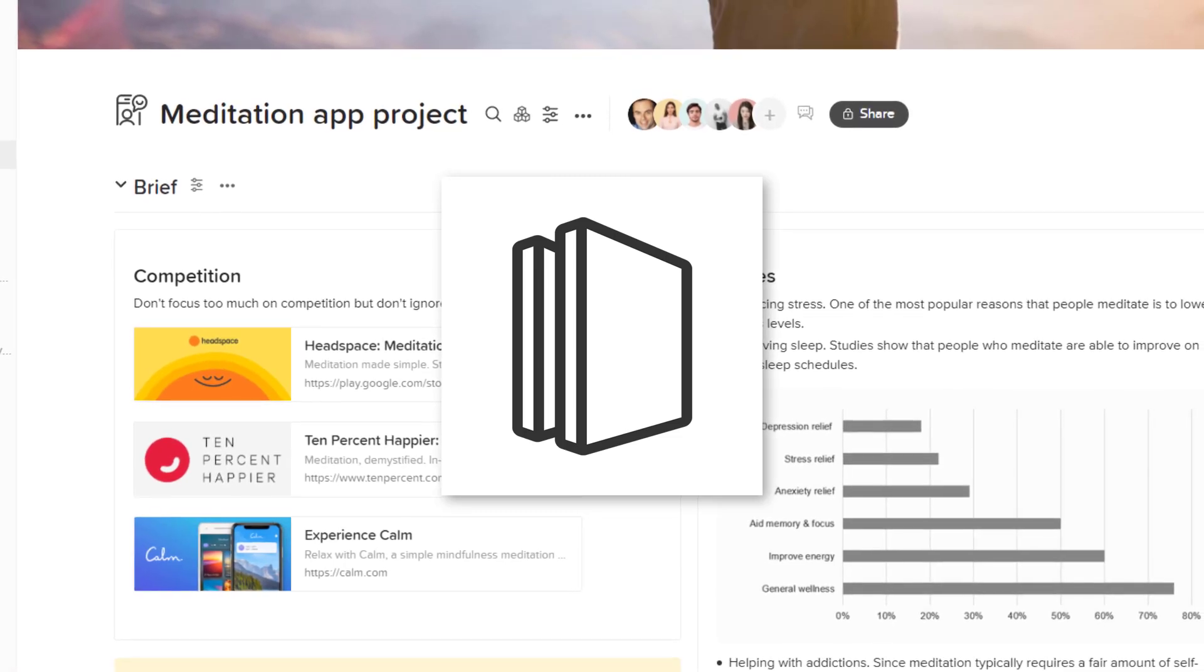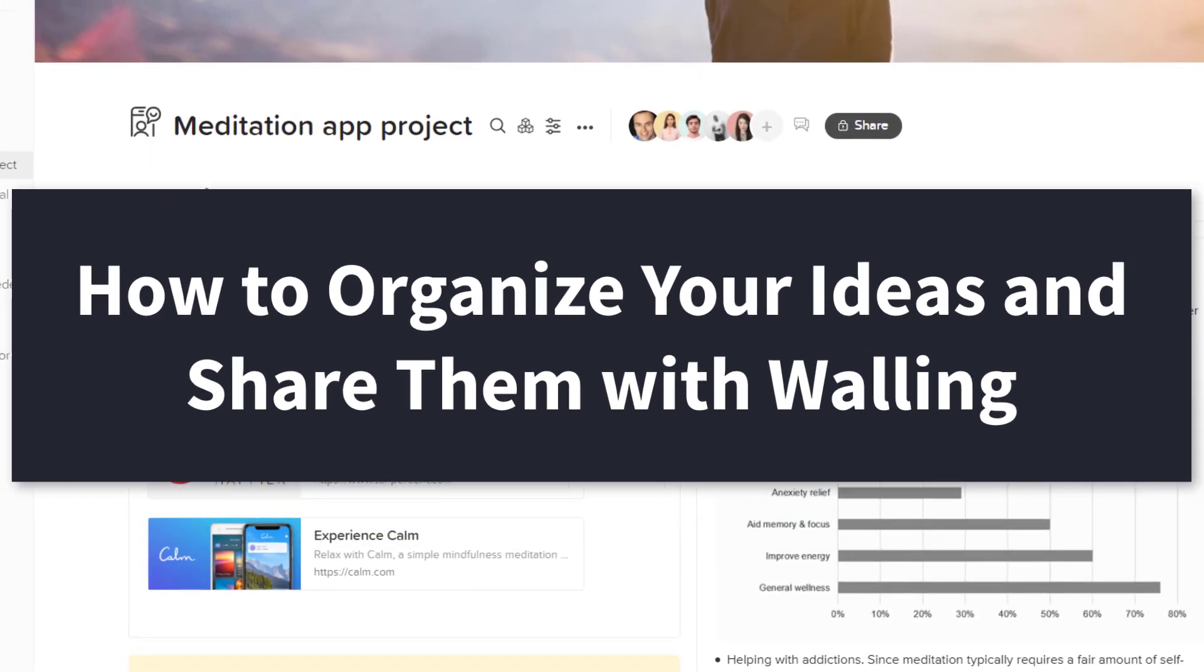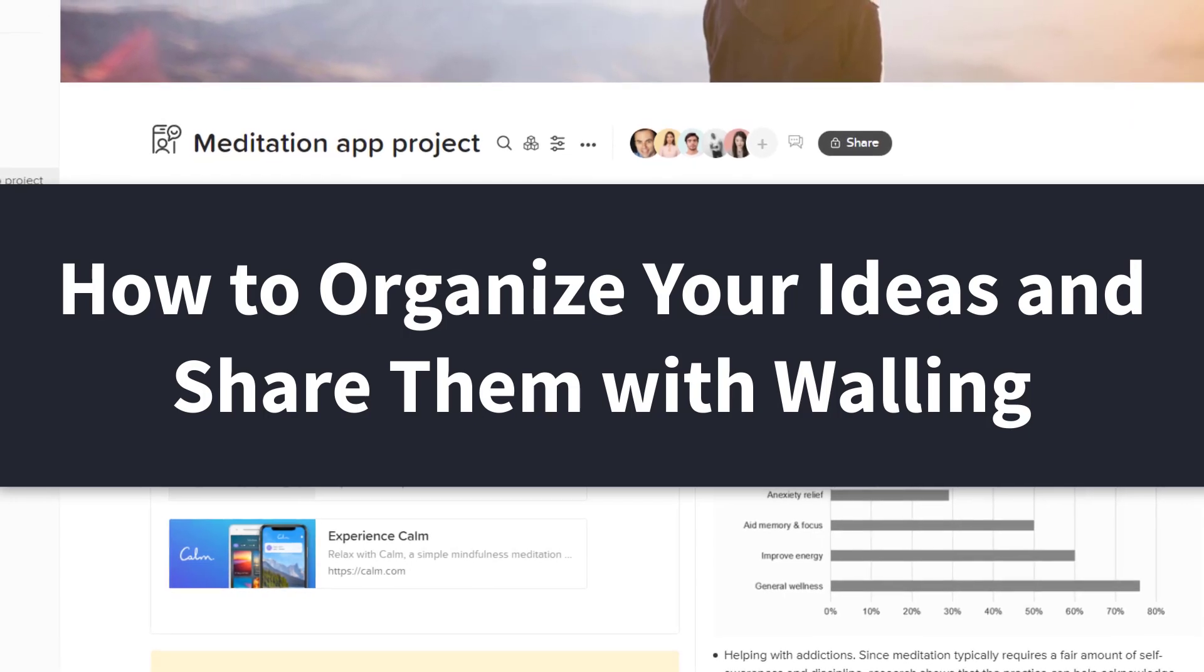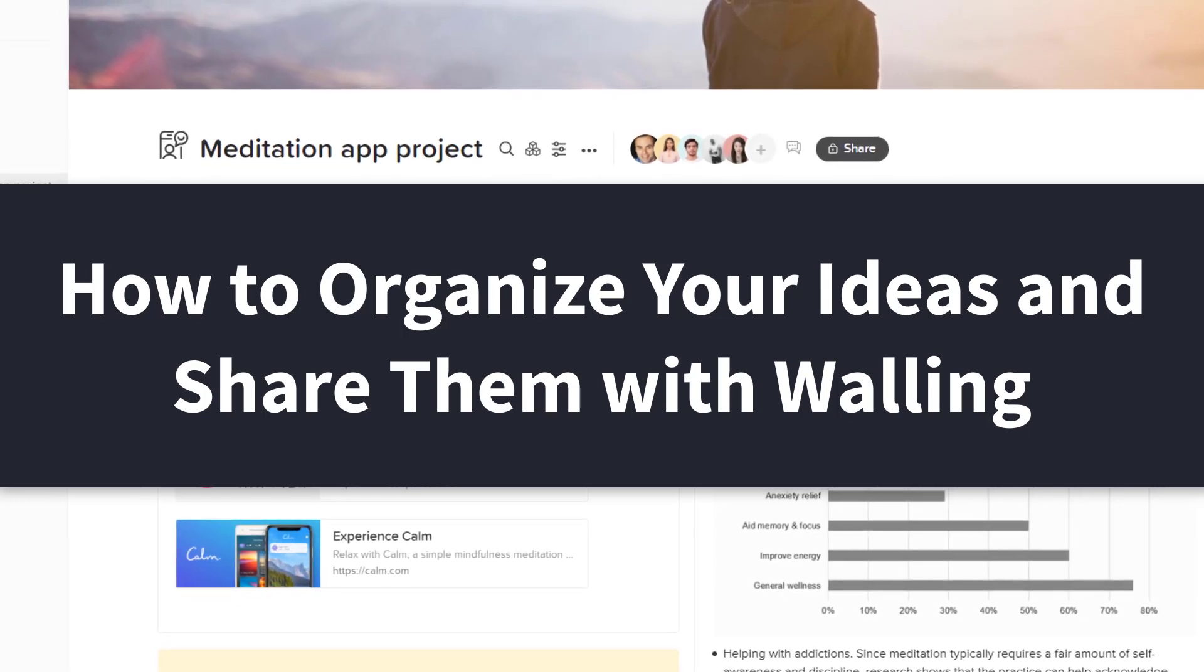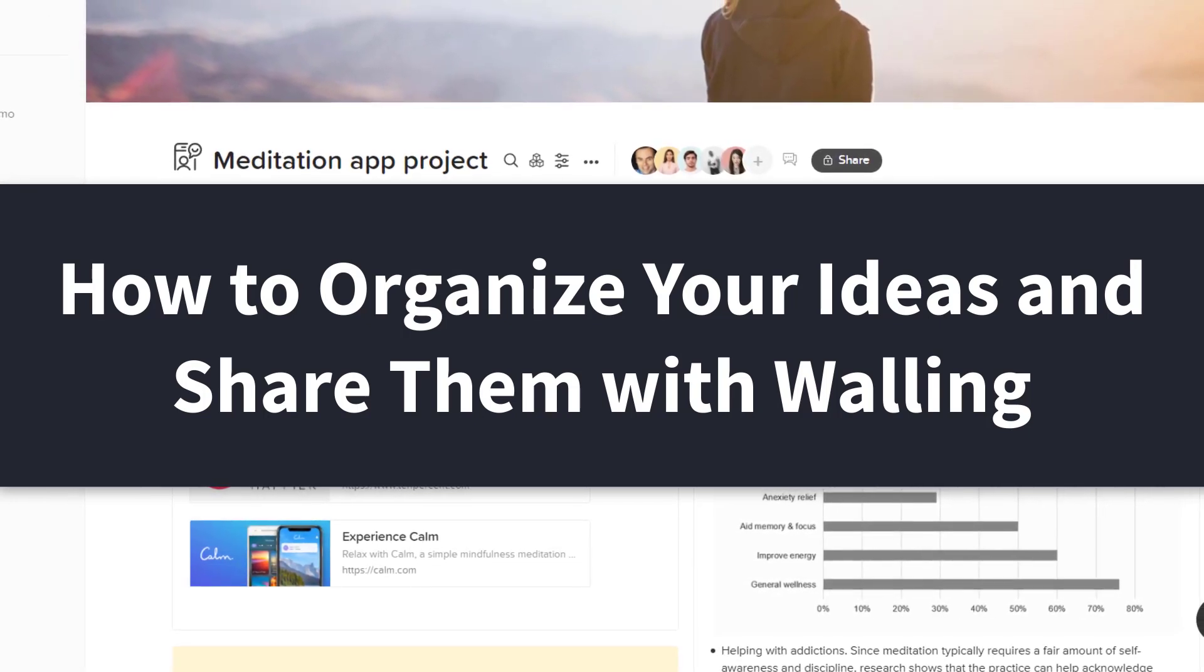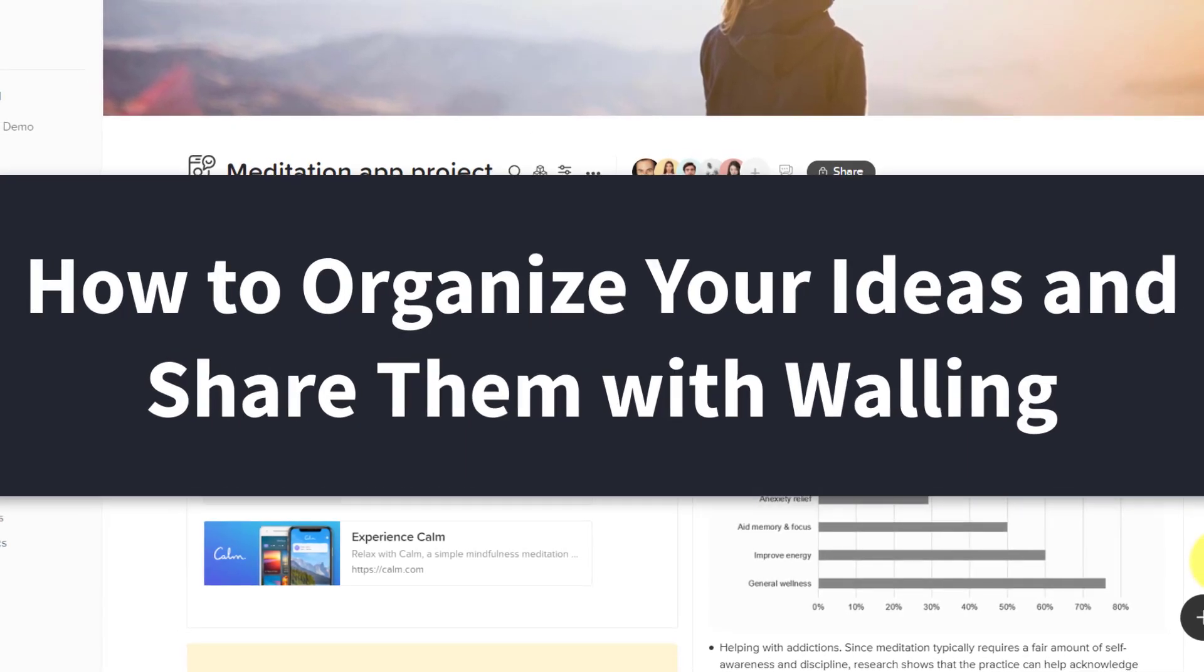In this video, I'm going to show you what Walling is and why it might be the ideal tool to visually organize all of your ideas and manage your team projects.